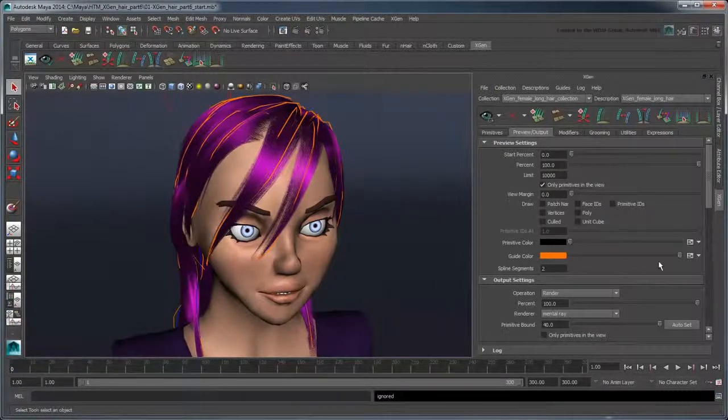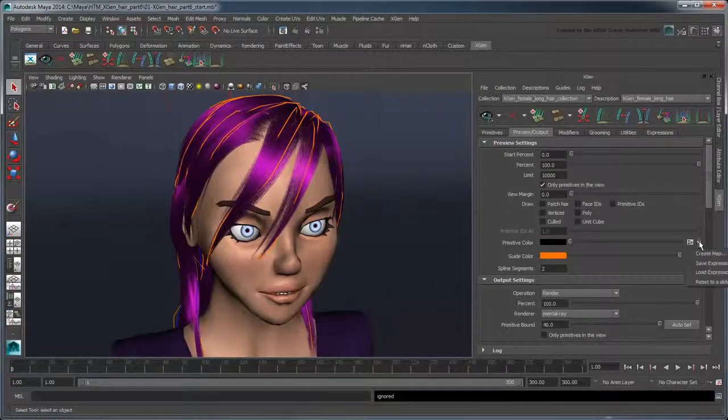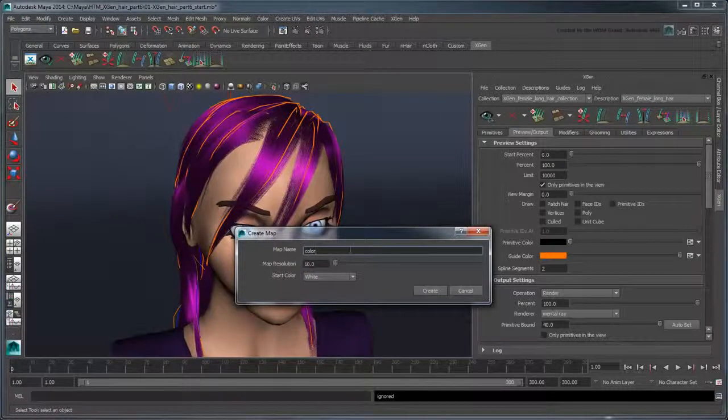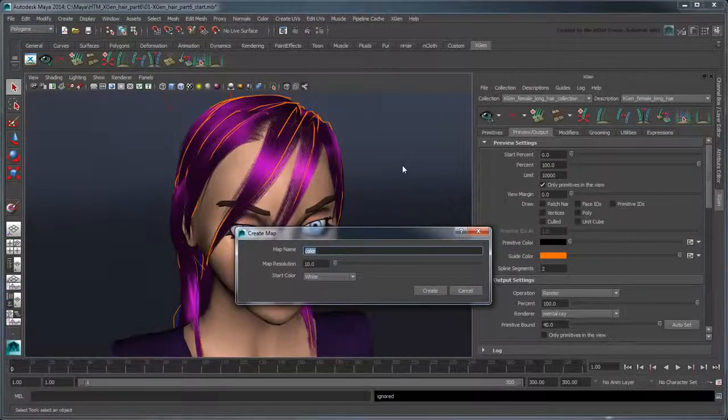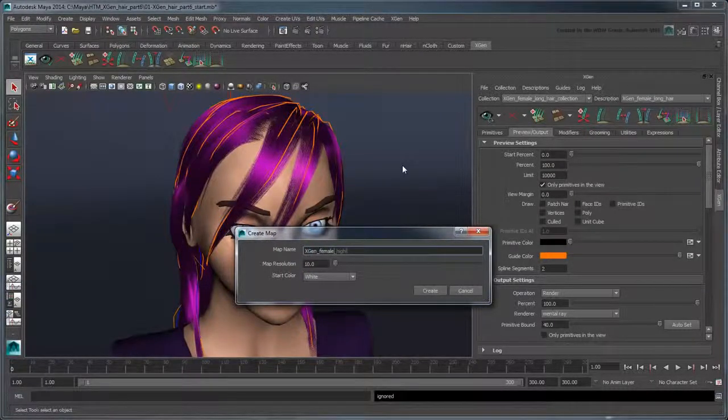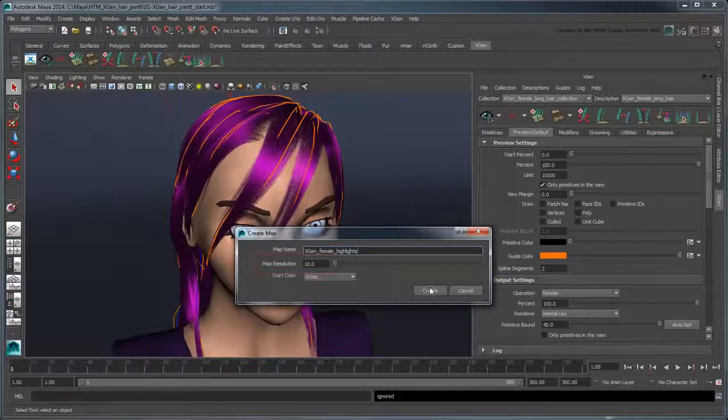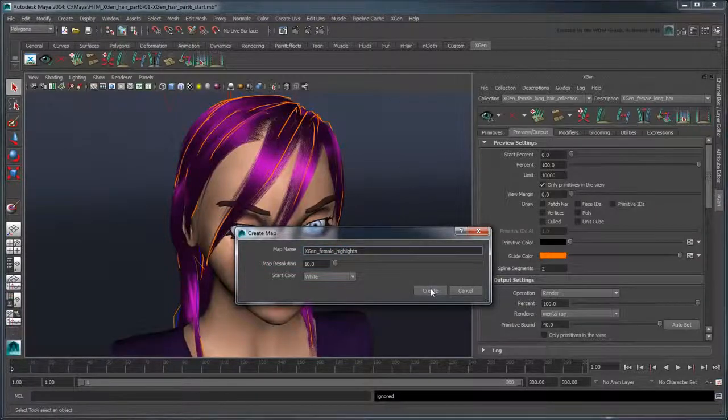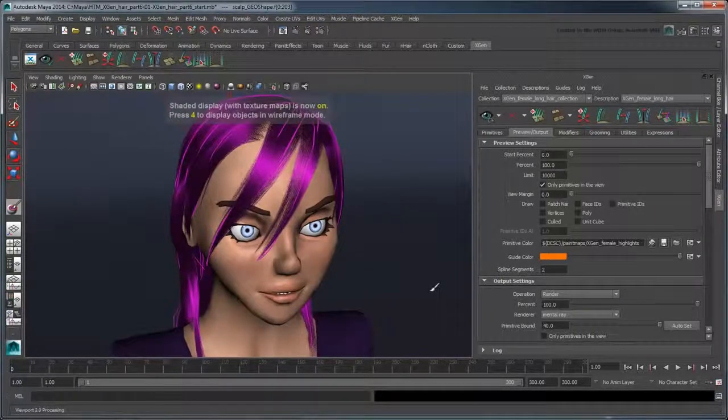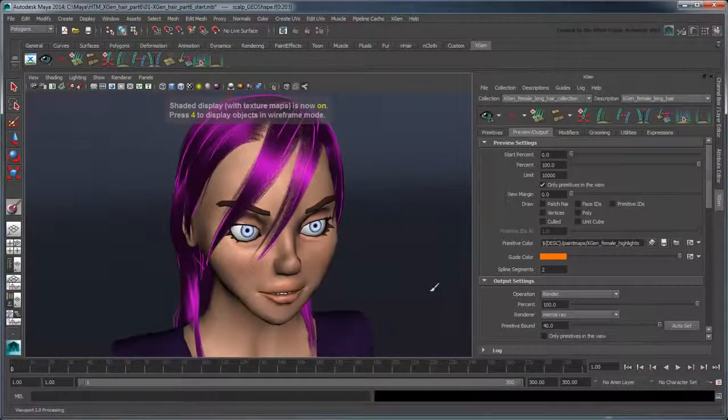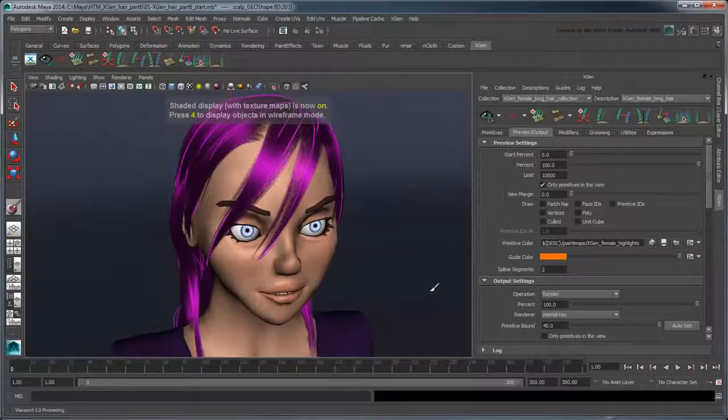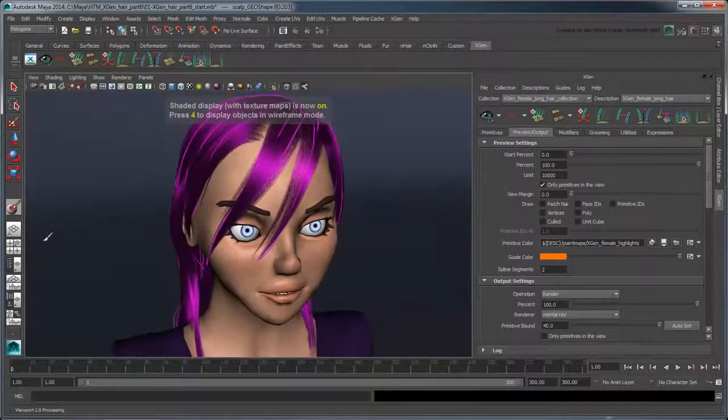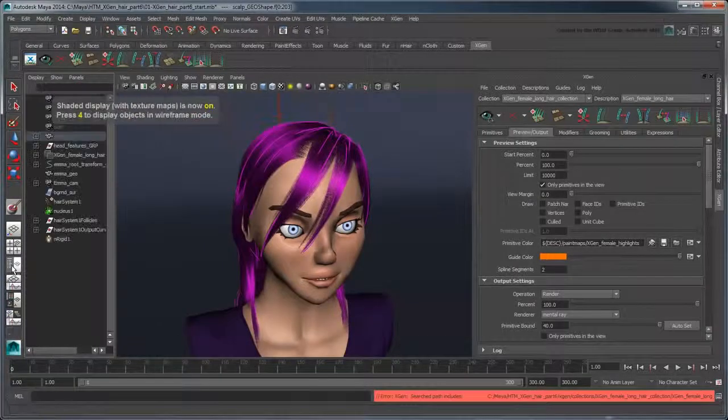Click the Create Map button. Create a new map named XGenFemaleHighlights and set map resolution to 10. This creates a new .ptx file for the scalp geometry onto which the hair description is bound. Unhide it so we can paint it.